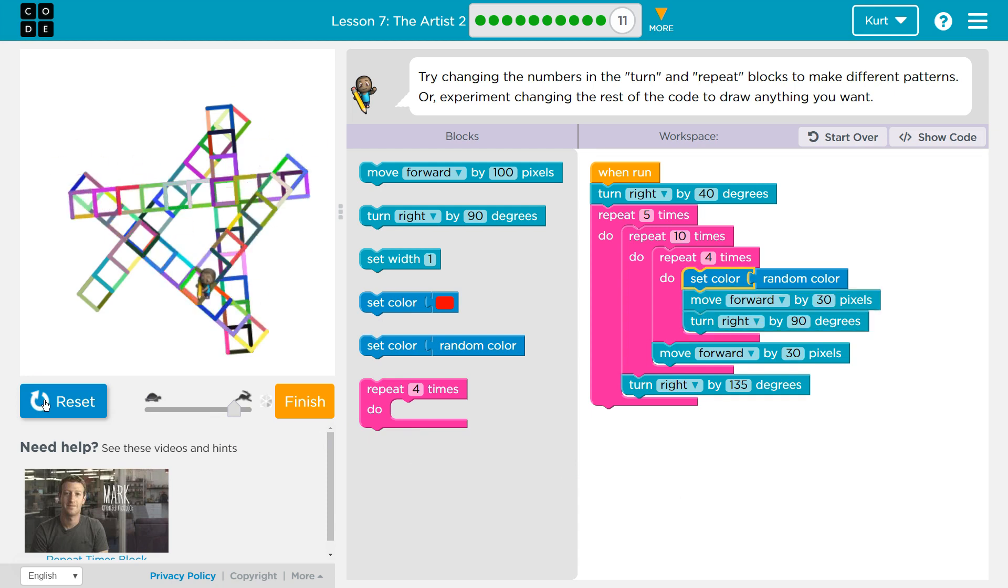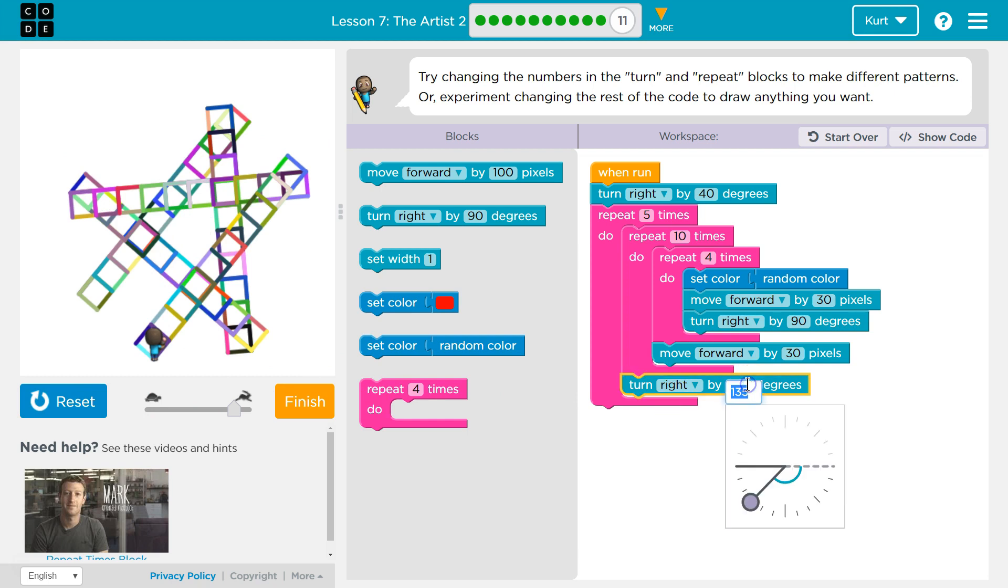Did I kill the star? Oh. Okay. So, 145 it is.